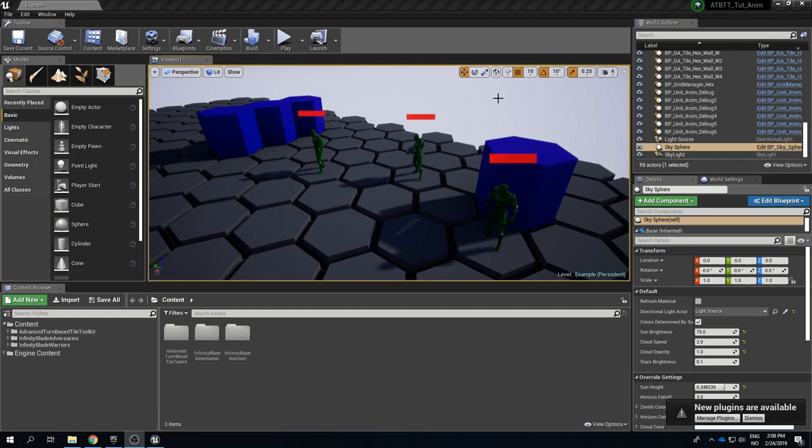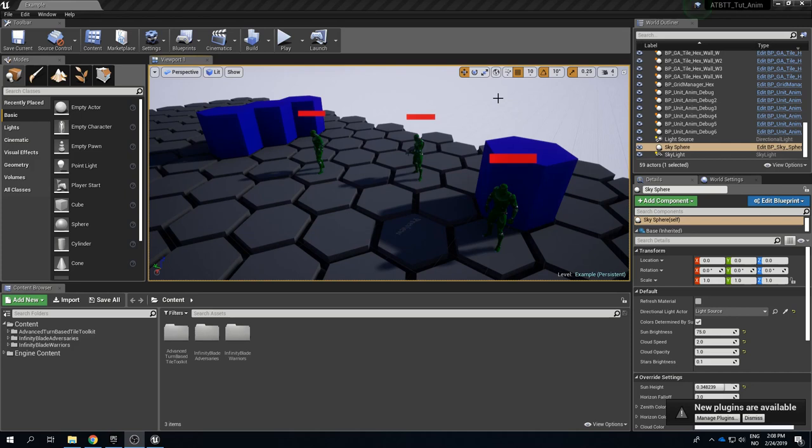Whether you are using humanoid skeletal meshes or skeletal meshes that are not humanoid and use a different rig, or if you are using something else entirely such as a static mesh, I will show you how to set it up so it works well with the toolkit. For these tutorials I have added two content packs that are available for free on the Epic Marketplace and provided by Epic themselves.